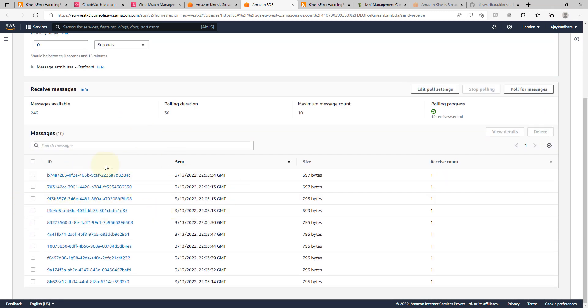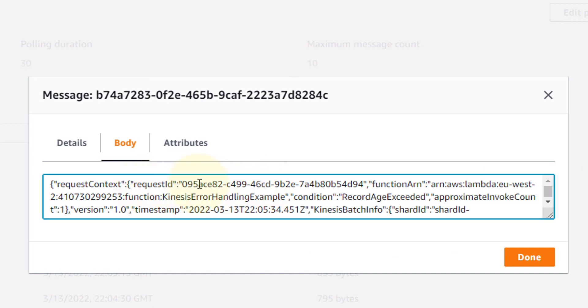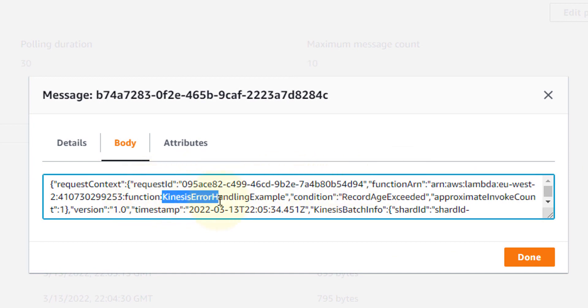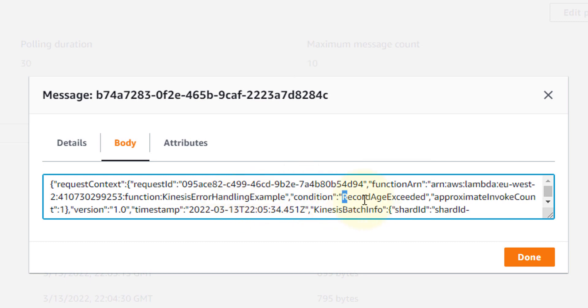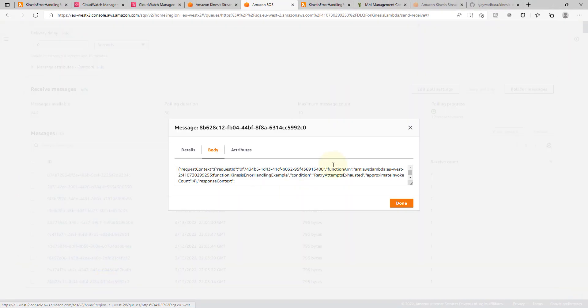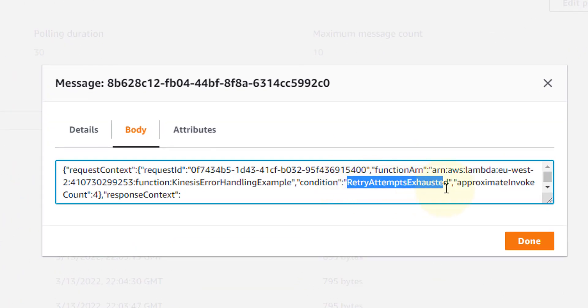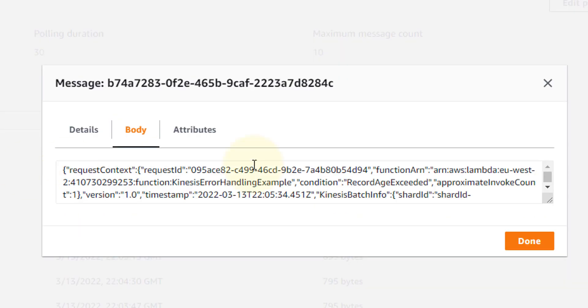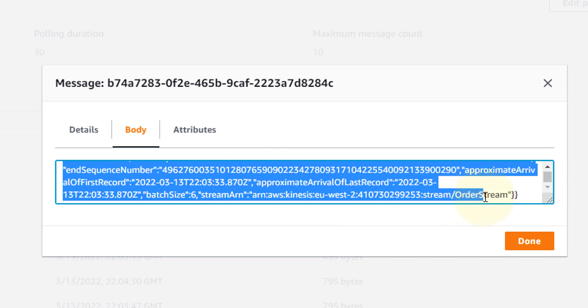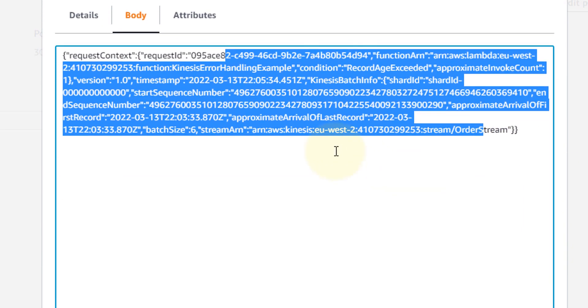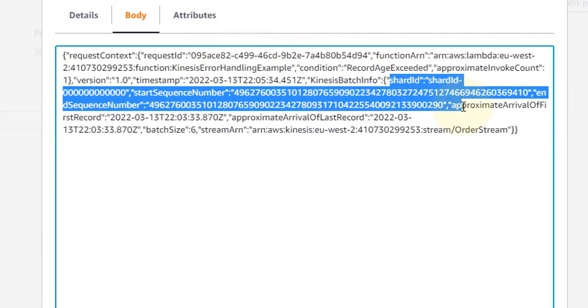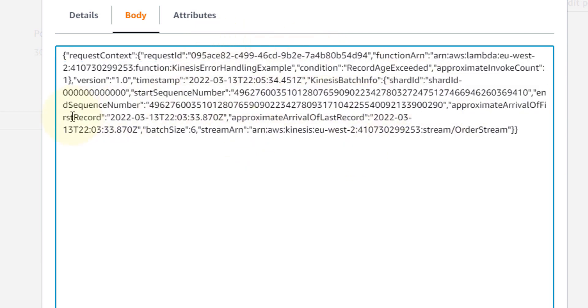You can see that these are the messages that we are receiving. Let's click on any of the message. You can see the body here. Request ID is this and this is from Kinesis error handling example. Condition is record age exceeded. So that means record greater than 120 seconds are coming here. You can see here retry attempts exhausted. Either retry attempts exhausted or record age exceeded. So these two are the conditions. In case of any of the condition matching, record would be sent to this DLQ. And you can see all the other details like shard ID and the start sequence number, then arrival of first record. This is pretty helpful. And by having this kind of information, by having this kind of error handling mechanism, you can effectively process the messages in your Lambda.